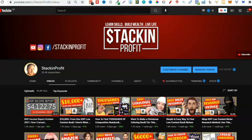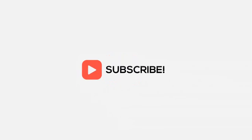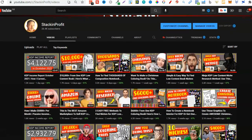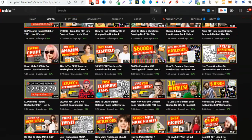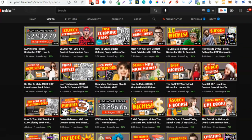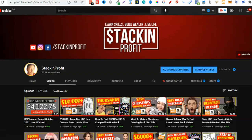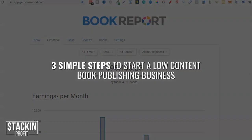What's going on, stackers? In this video I'm going to share with you three simple steps to start a KDP low content book publishing business. Welcome back to Stacking Profit. My name's Paddy and over here we give you the tools and resources to learn, grow, and master passive income streams so that you can live a life of freedom.